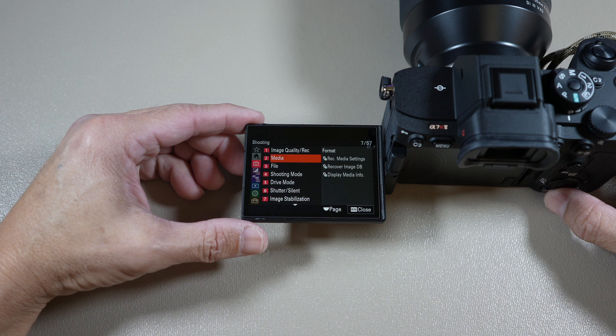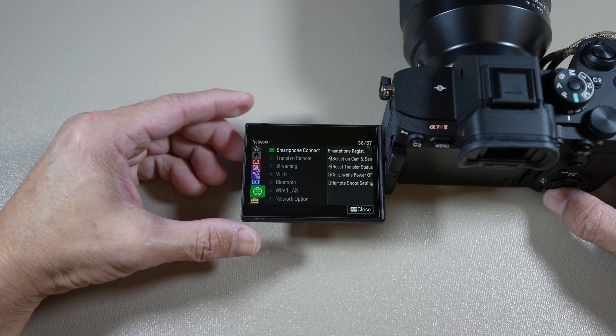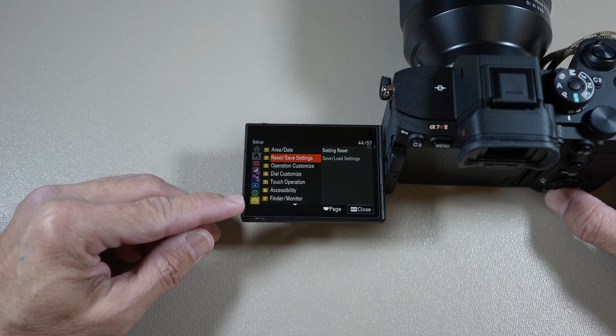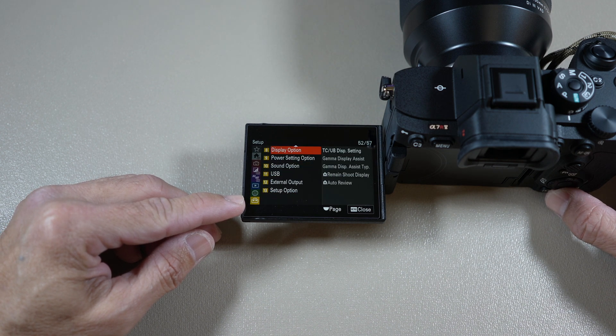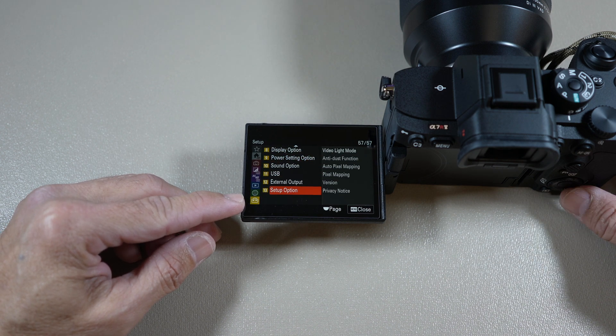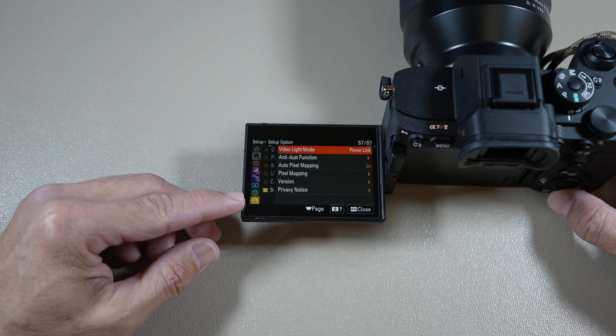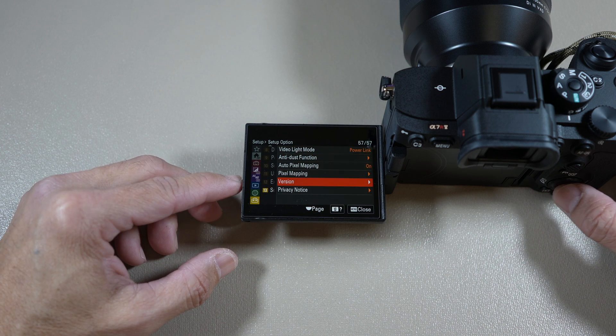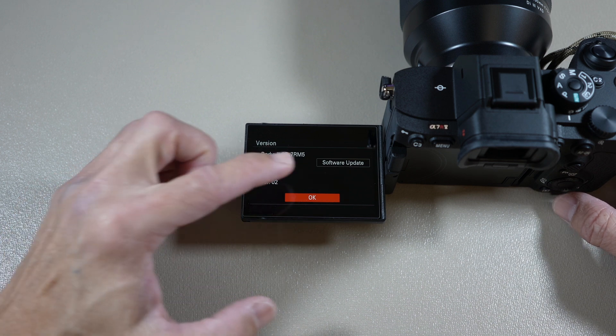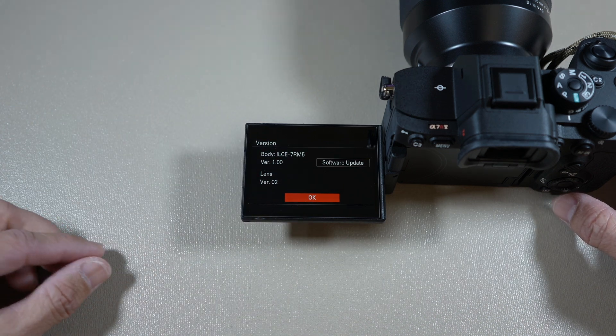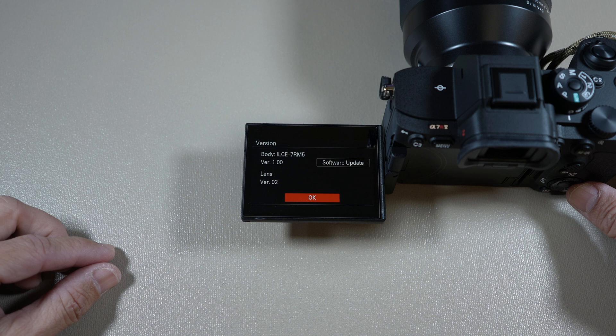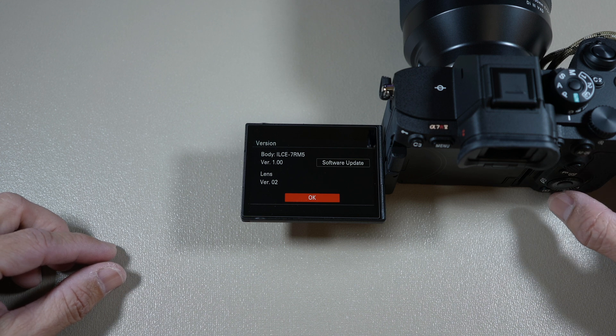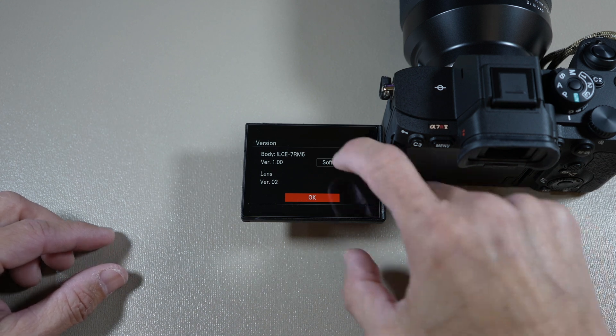Hit menu, back to setup tab, and scroll down to setup option group. And select version item. And you'll see software update no longer grayed out. It's now selectable.